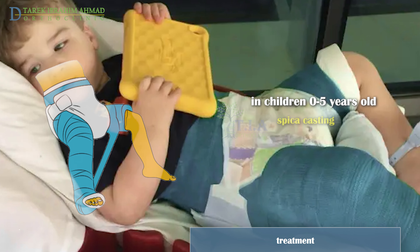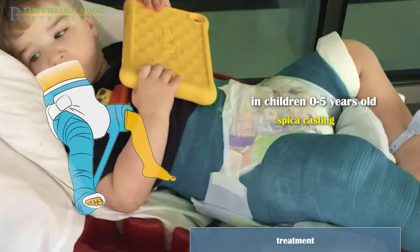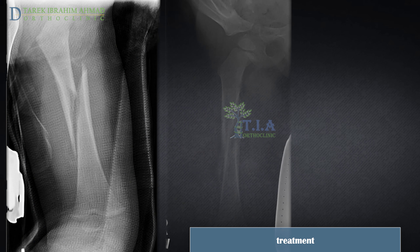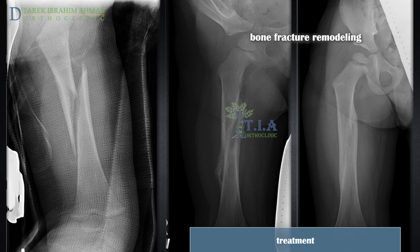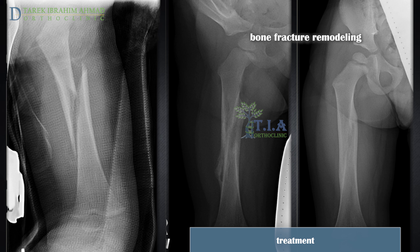In larger infants and children less than five years of age, fractures are most commonly treated in a hip spica cast. Closed reduction under sedation is required for fractures with more than 10 degrees of angulation. Because children's bones grow quickly, the doctor may not need to manipulate the pieces back into perfect alignment. The bones will grow and heal into a more normal shape as the body lays down new bone — a process called remodeling.